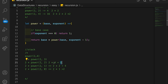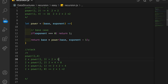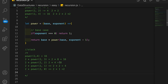Now 8 is the resolved value of power(2, 3), and the first call is still waiting on the call stack. So now we have 2 times 8, which is 16 — which is the value of 2 to the 4. And that's how the recursion works.